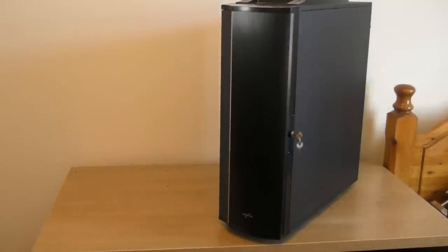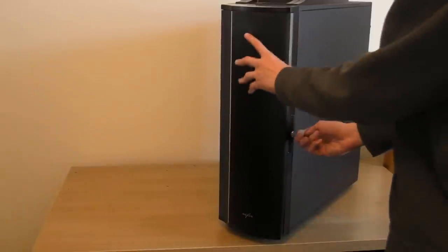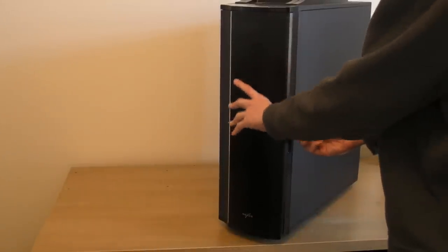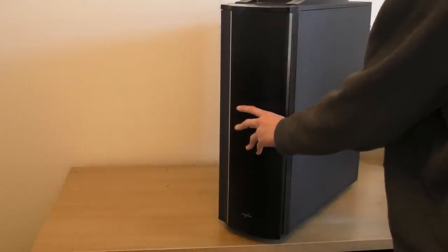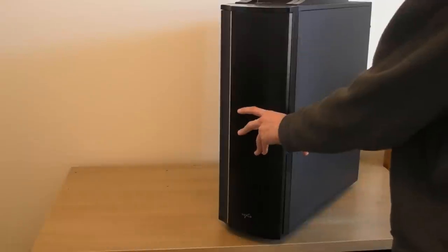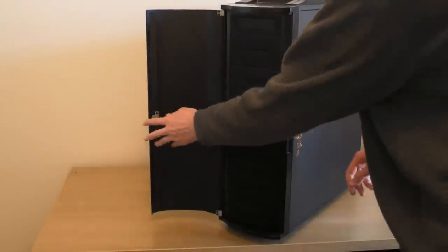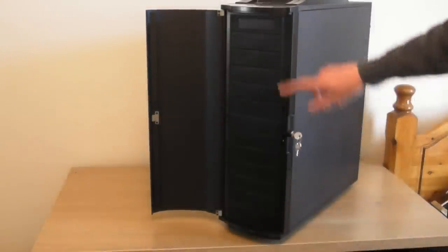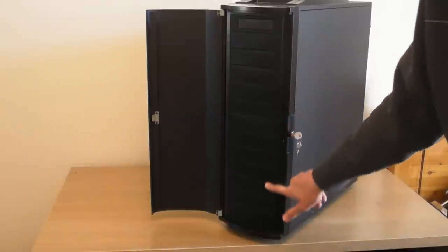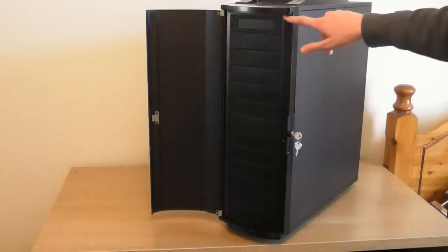Right, let's go ahead and get the front panel open. Just turn the key and the front panel slides open. As you can see, loads of drive bays on this. Insane amount.